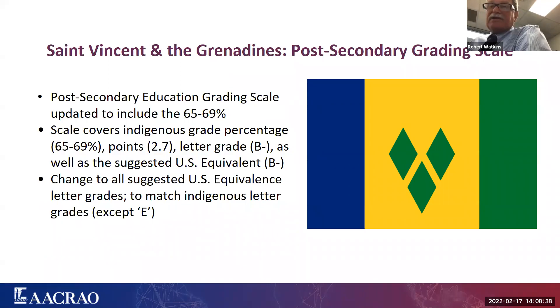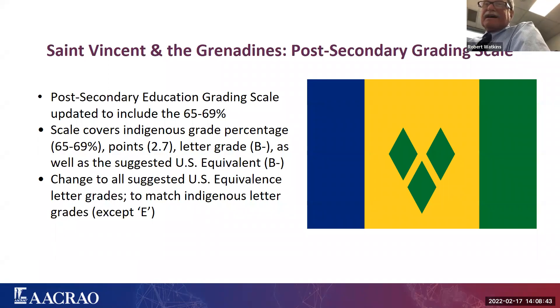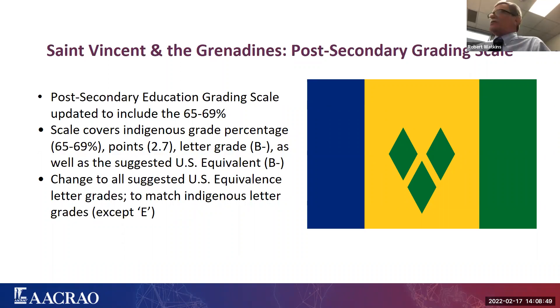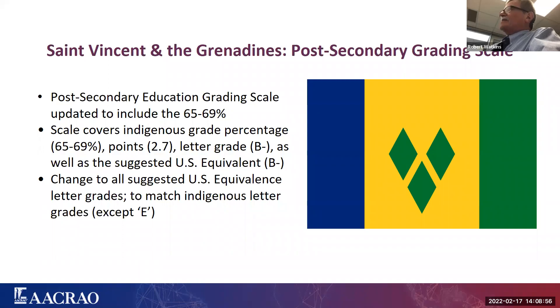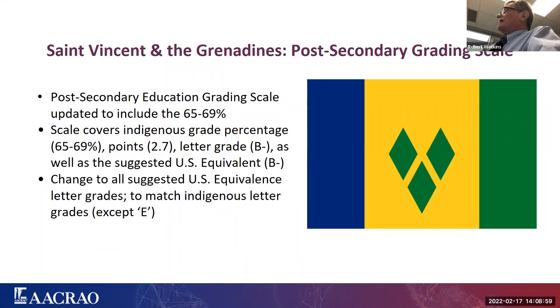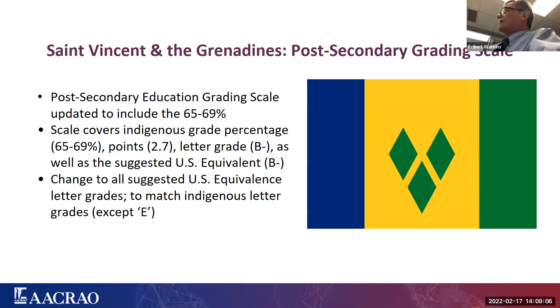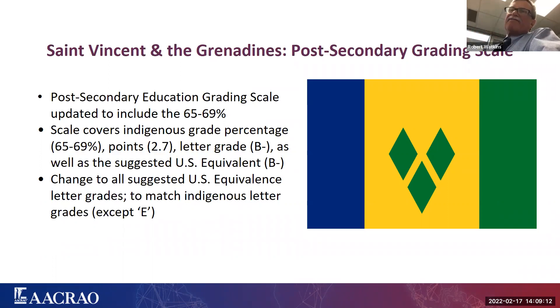And that's indeed what we did after our last meeting. And so we now have that band, 65 to 69 percent in there. And not just the numerical percentage, but also the indigenous grade points that they assign to that grade range, as well as their own indigenous letter grade. And then, of course, we had to come up with our own suggested U.S. equivalent grade for you all who are users to use.